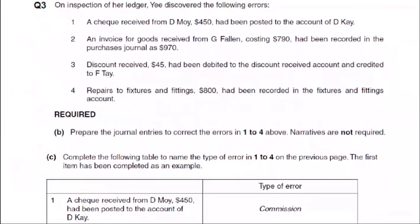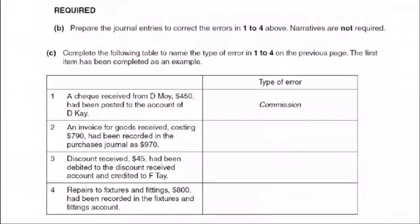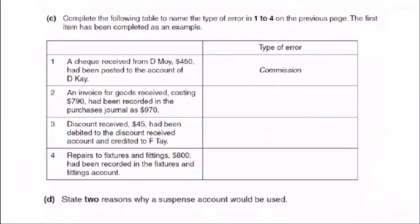Let's look at this question. Let's go through an error. The first error: a check received from DMOE for 450 was posted to the account of DK. This is a naming error — an error of commission.